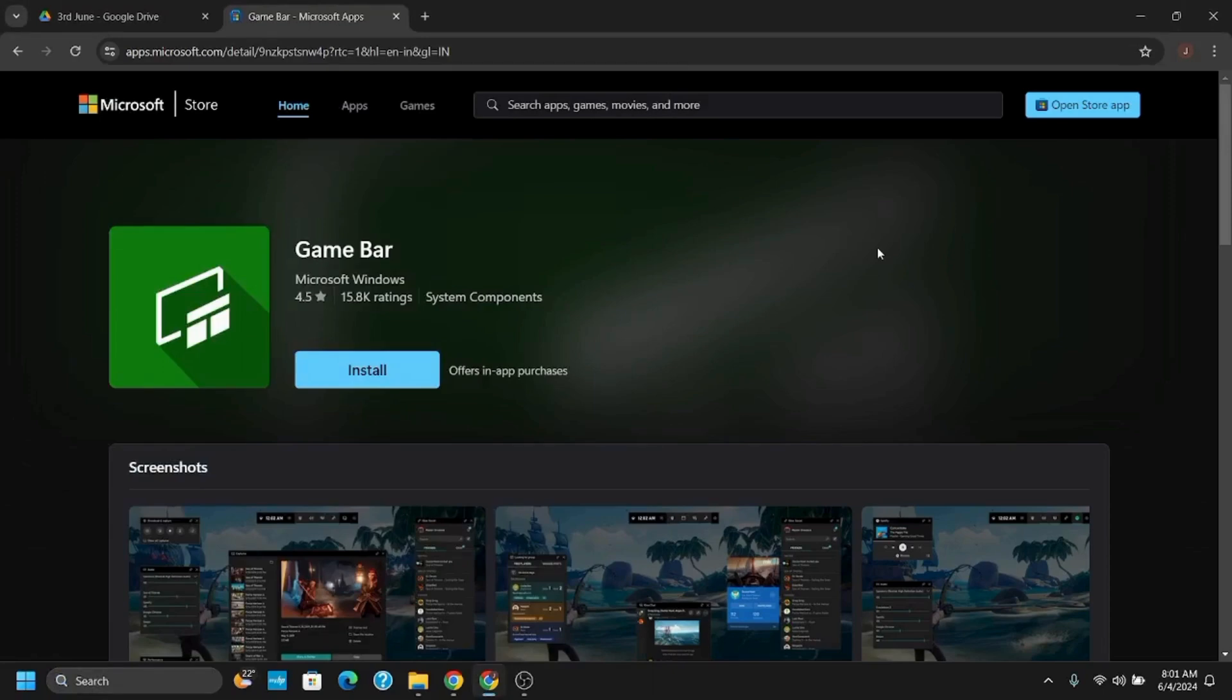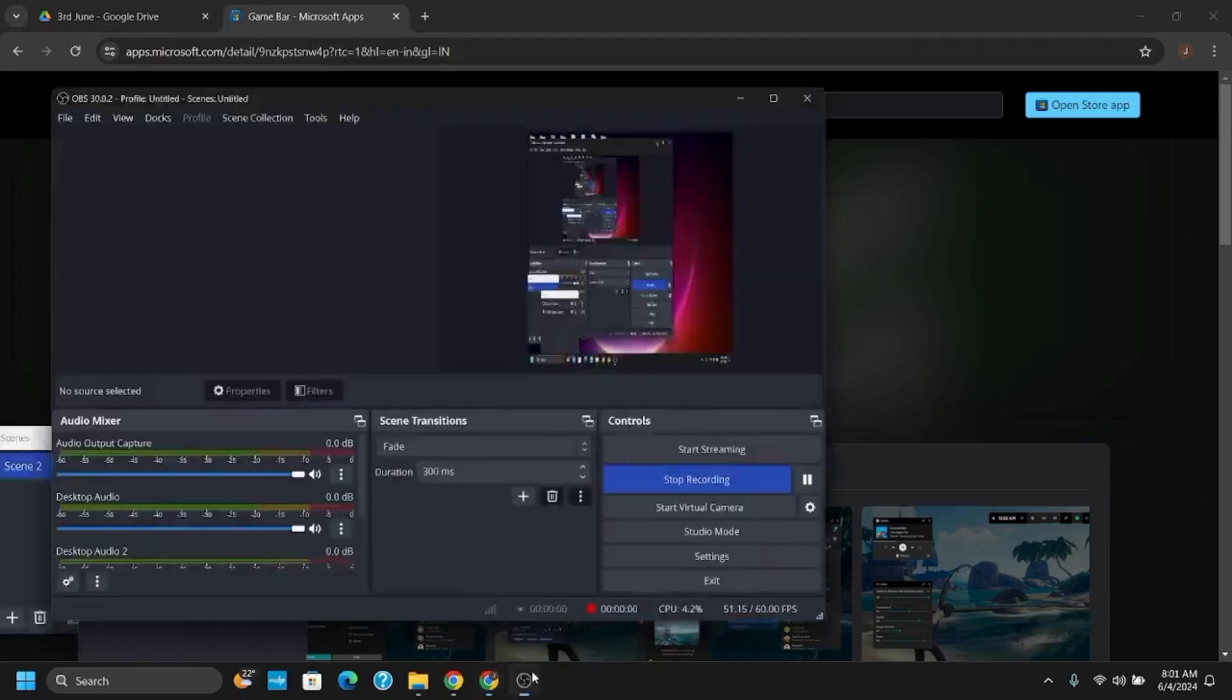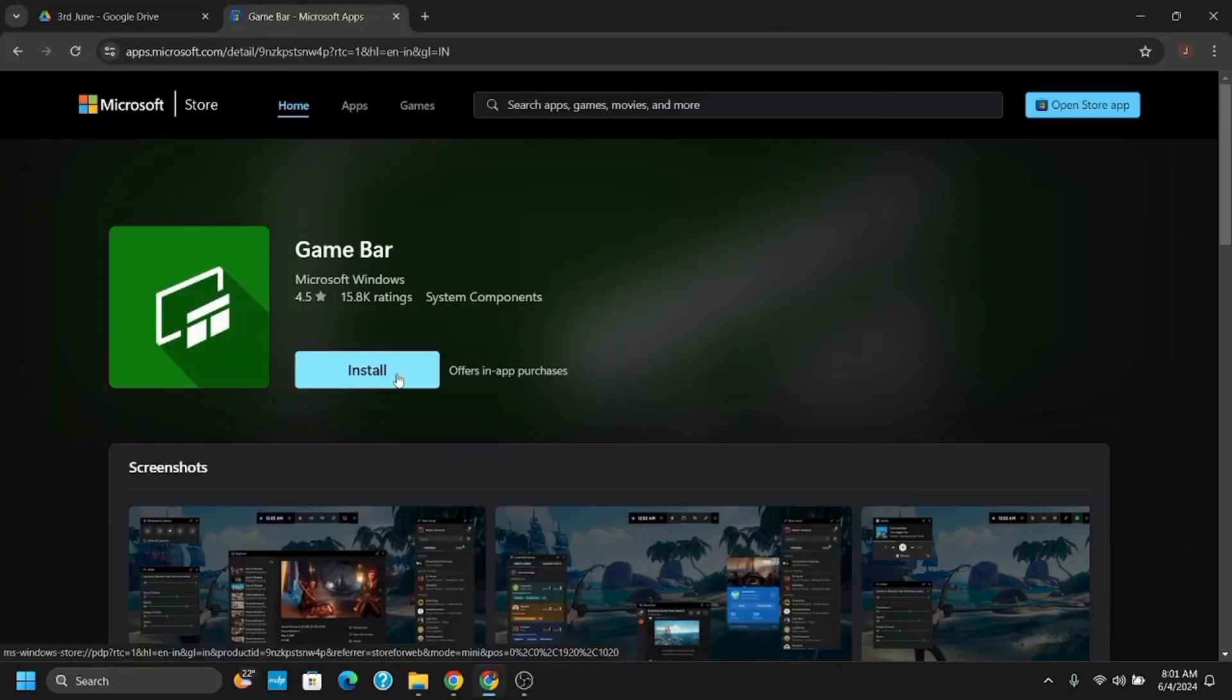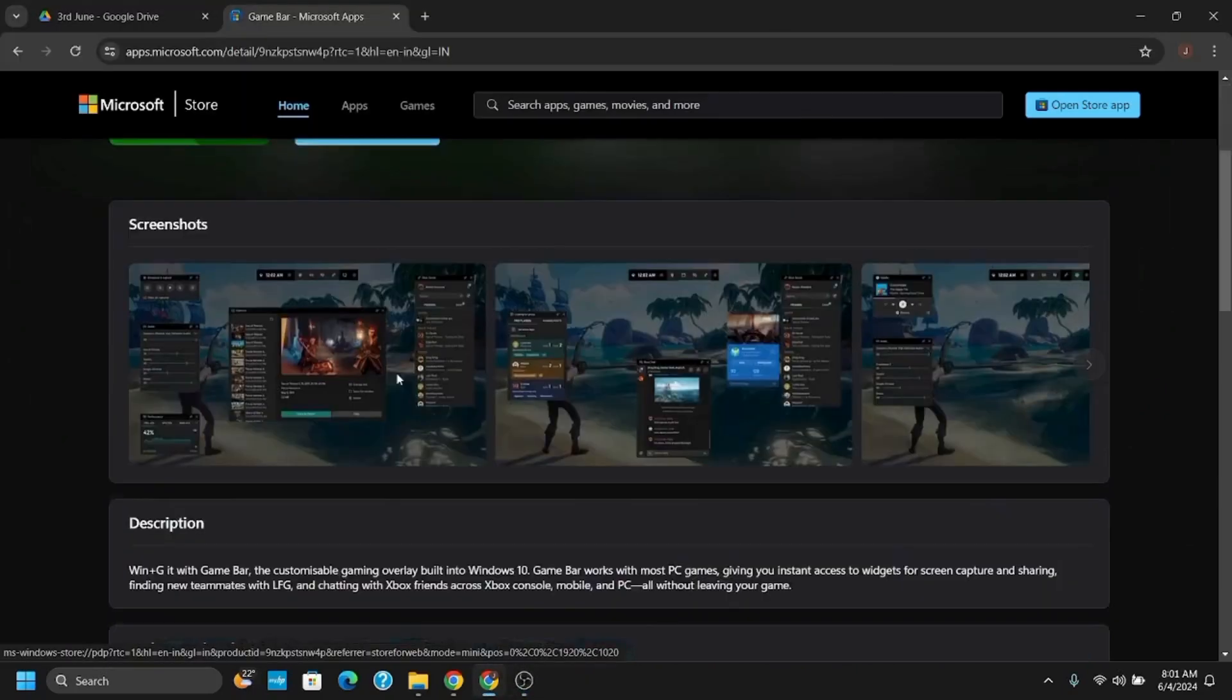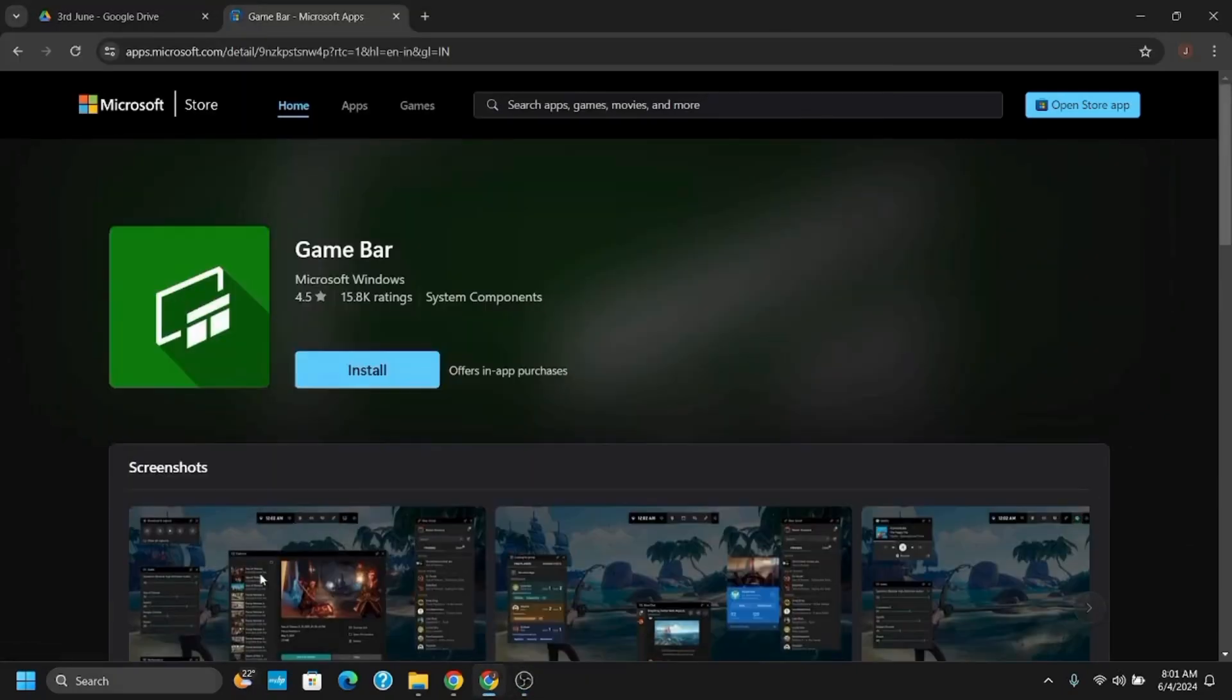Once the installation is completed, you will see the open option in the Microsoft Store. Click open to launch the Xbox Game Bar and you're good to go.